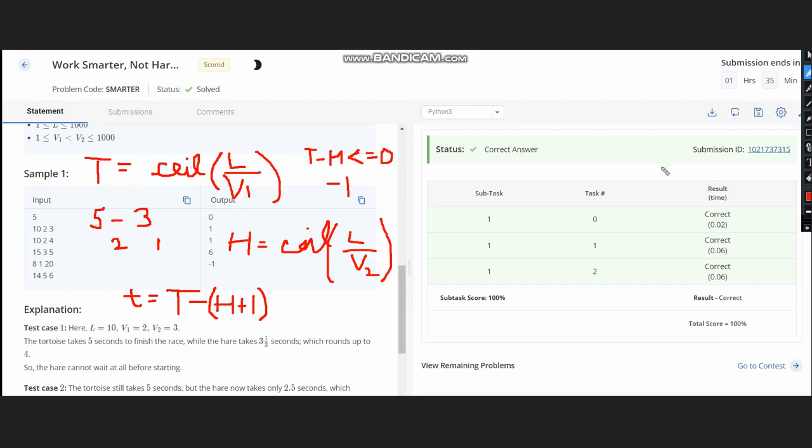I hope you all understand this solution and you can see that it gives us the correct answer. Thanks for watching.